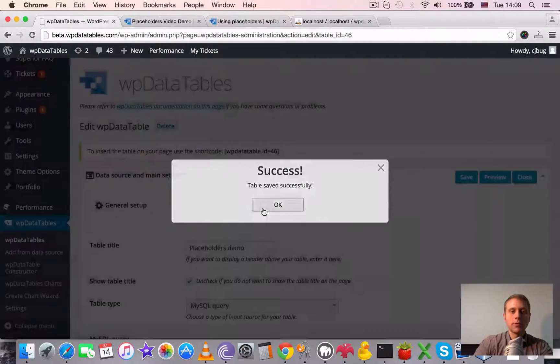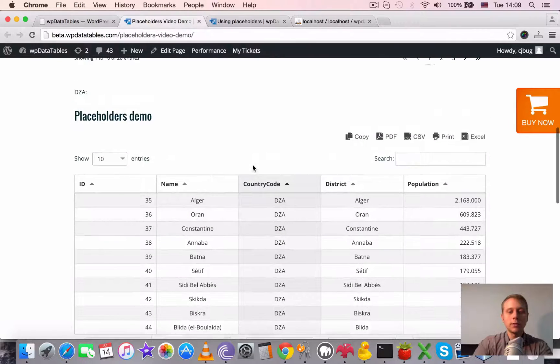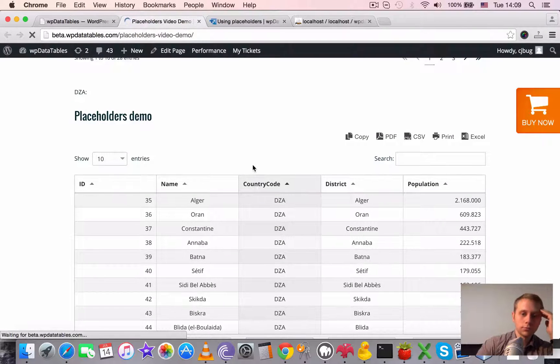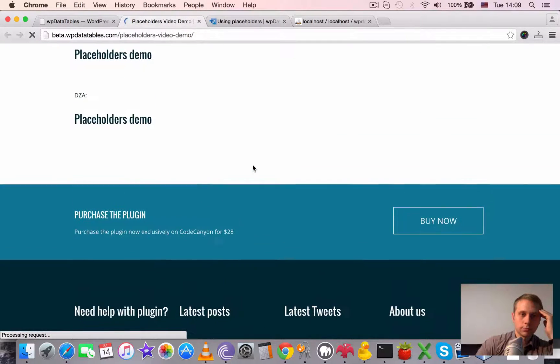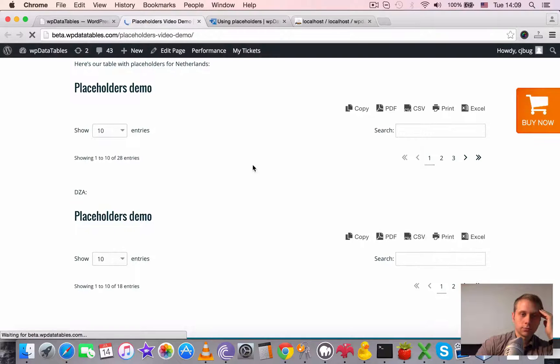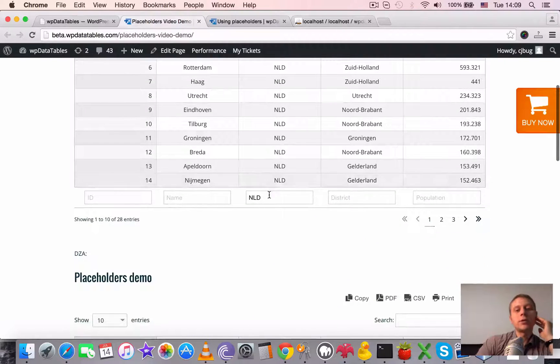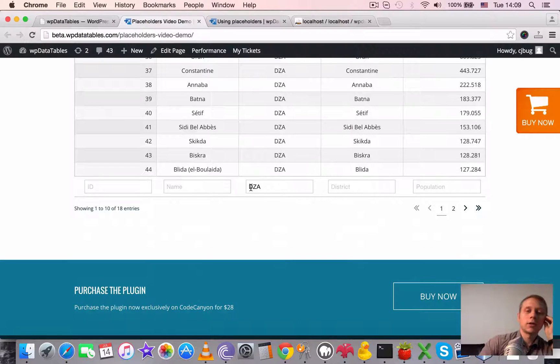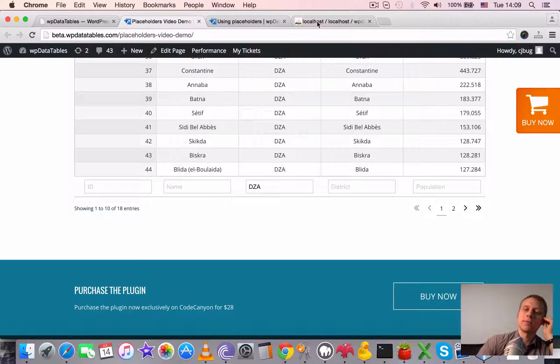Then reload the page once again here. Once it's loaded, you see that the value from the shortcode for the placeholder is placed as the default value here.